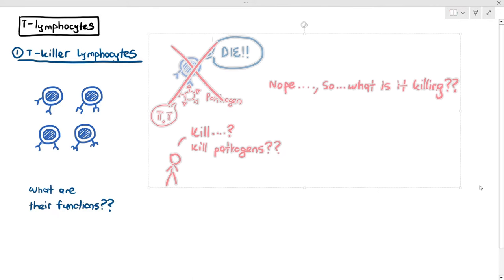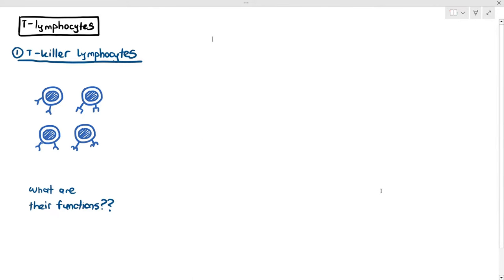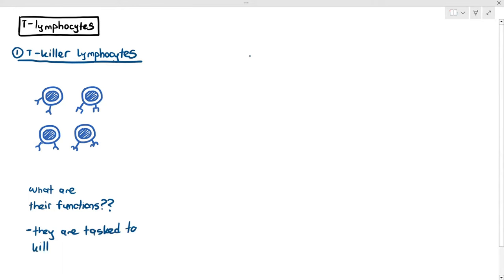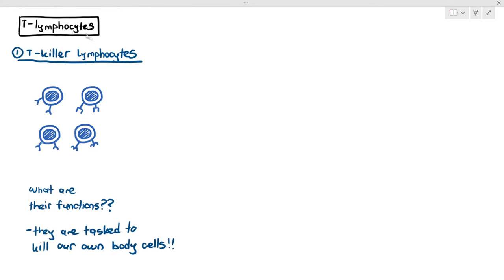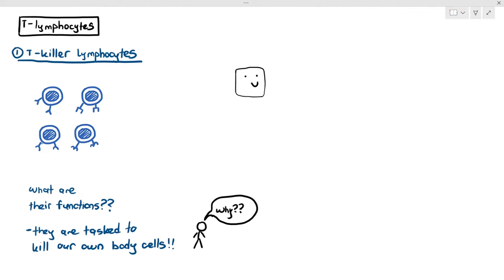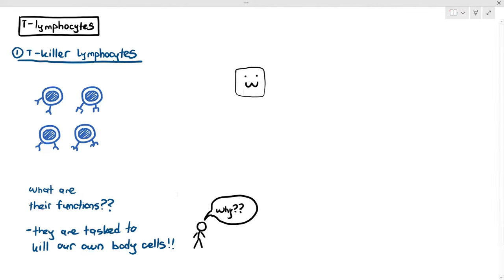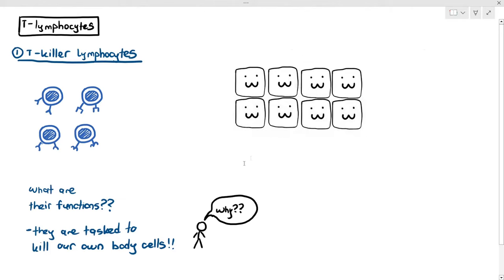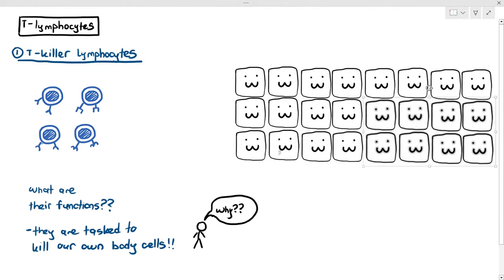What T-killer lymphocytes are tasked to do is kill our own body cells. You might be thinking: why would T-killer lymphocytes kill my own body cells? That doesn't make any sense. Well, let's look at a situation here — imagine a tissue, a group of similar cells, like some skin cells grouped together.